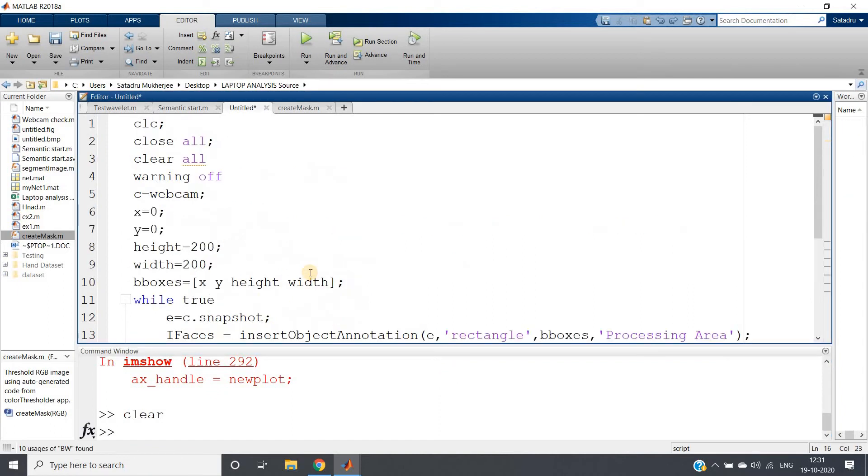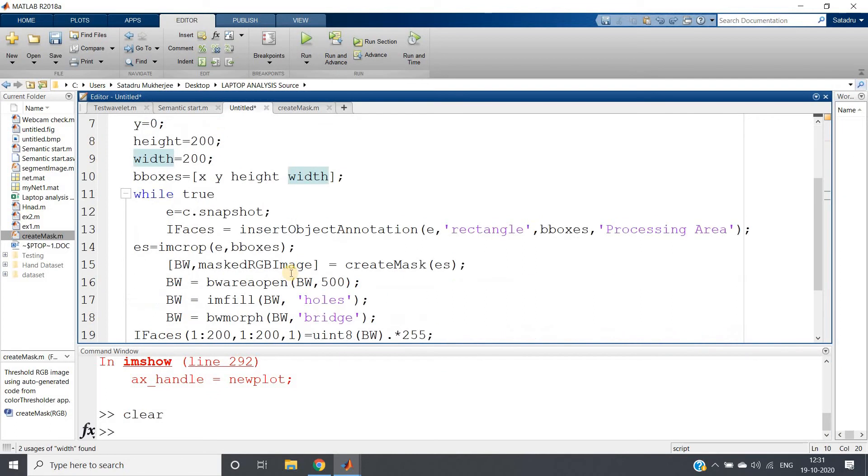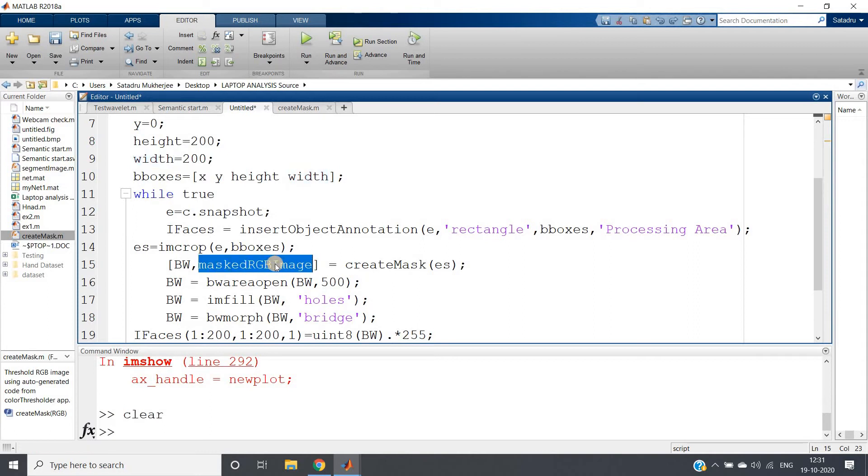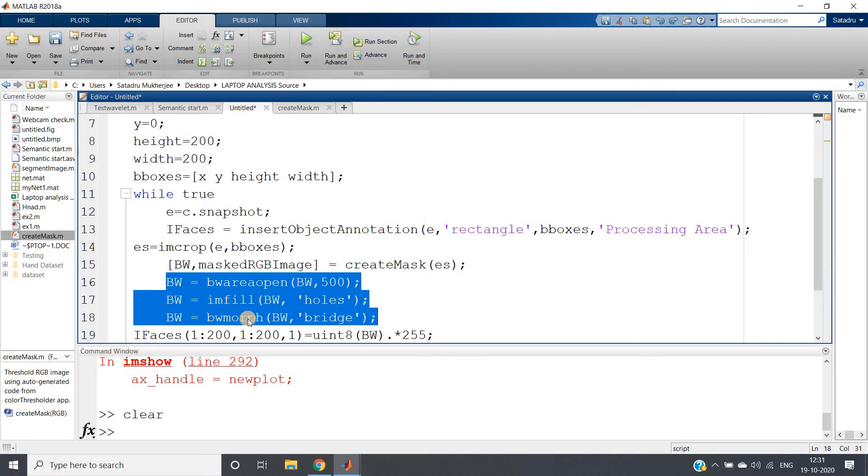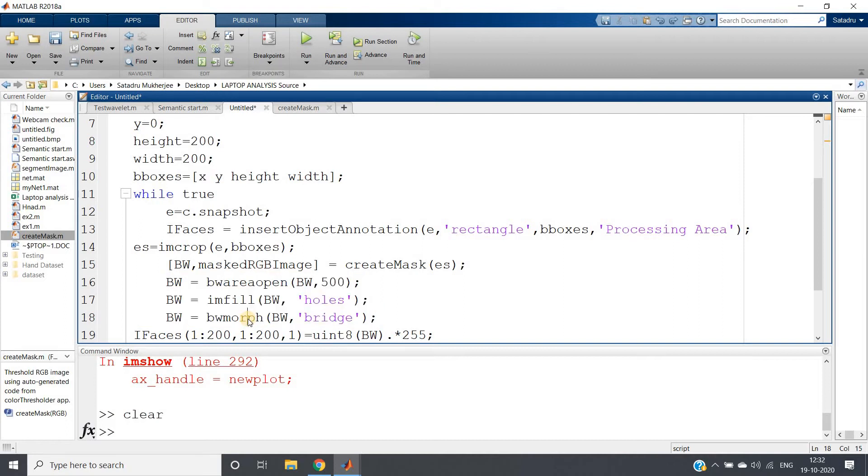And now I will close my webcam for the time being. Now see, the problem in showing the RGB, that is color segmented image, is in case of color image we cannot apply this kind of filtering. bwareaopen, imfill, bwmorph - these things we can apply only in binary image. bwmorph is applicable also for grayscale image but not for color image.